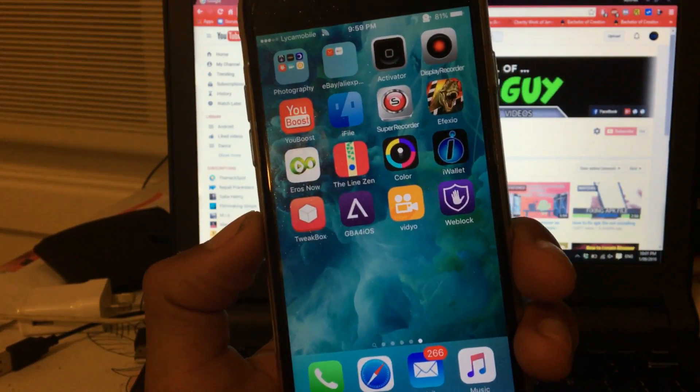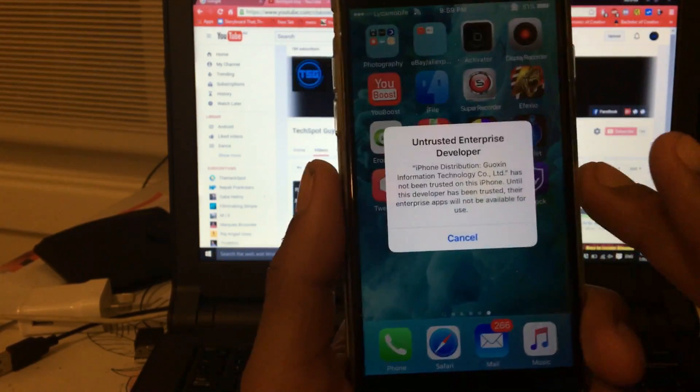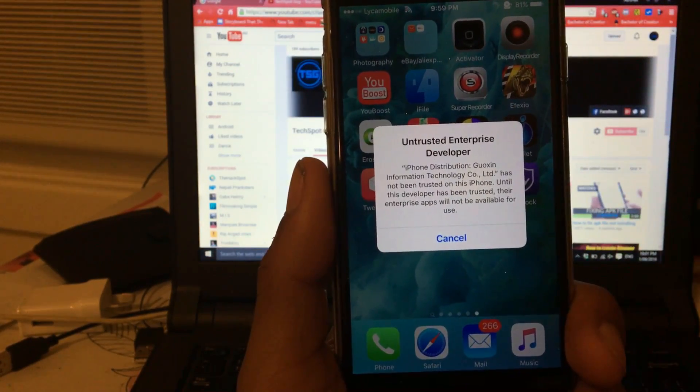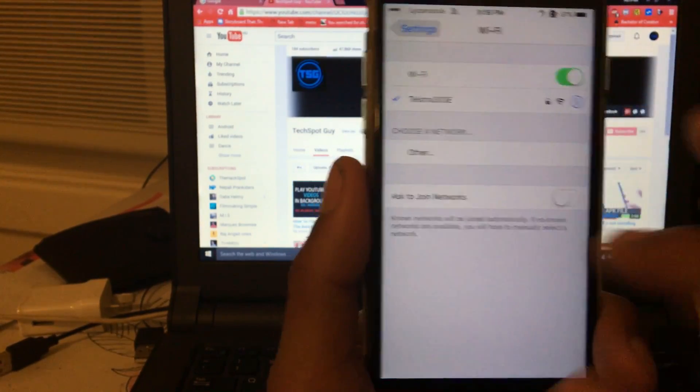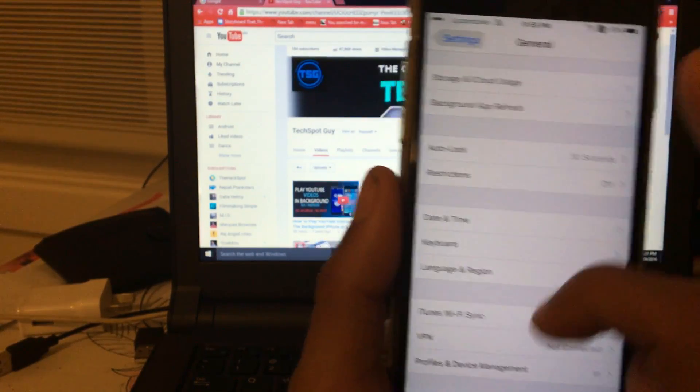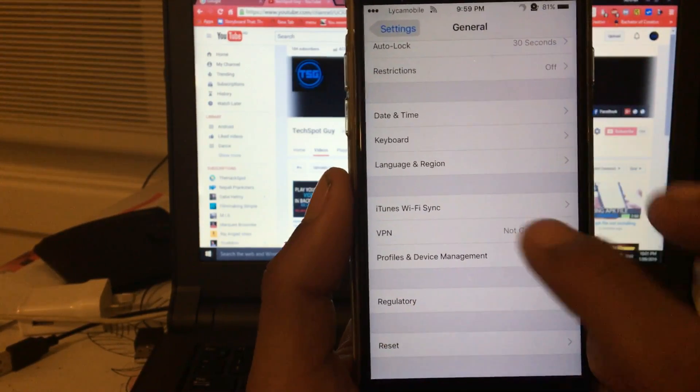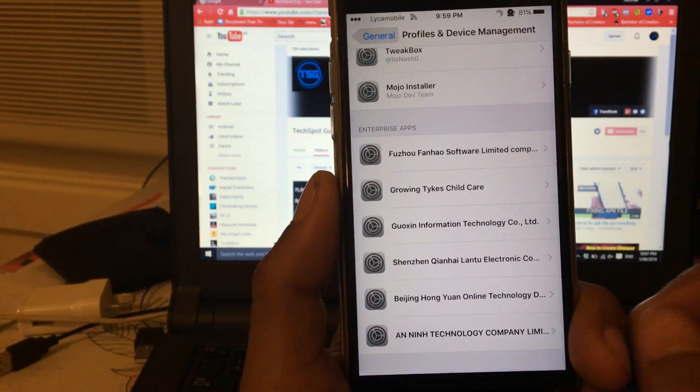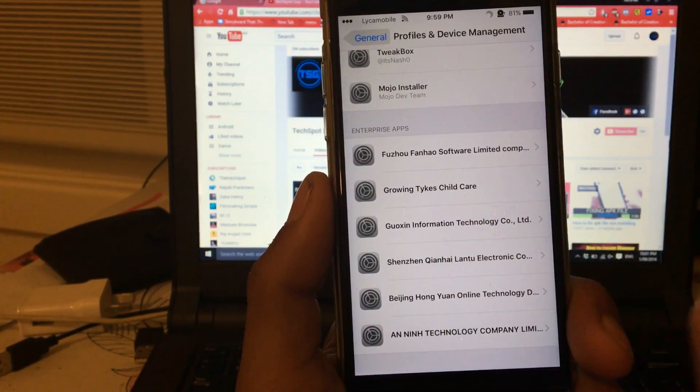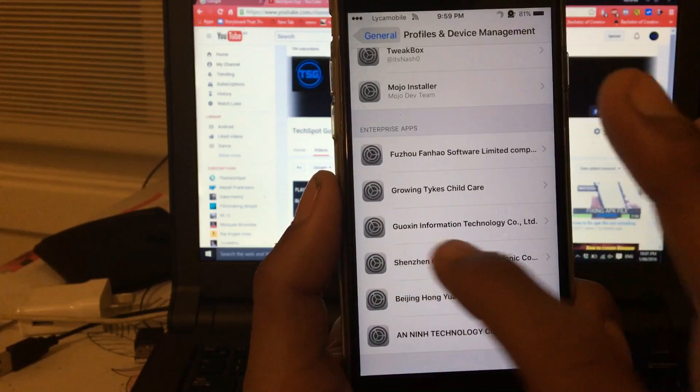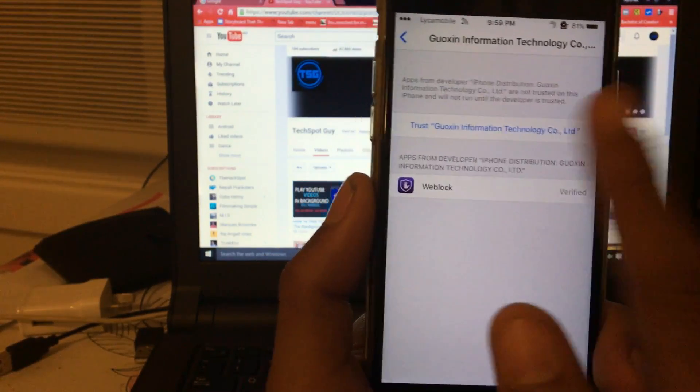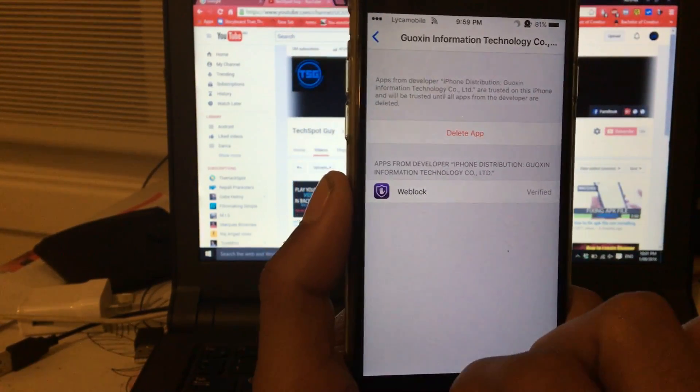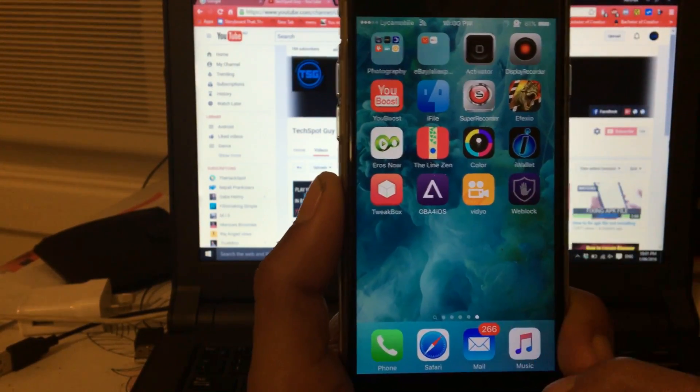That didn't take me long. There you go, we have a new application called Adblock. Tap on the application and it will ask you to trust the developer, which is pretty simple. Just go to Settings, go to General, go to Profile and Device Management. In here you should see the enterprise profile. Tap on here, tap on Trust, Trust. Now let's go back to the home and open the application.